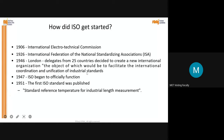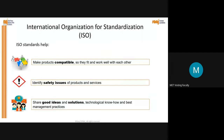Similar to how ICH aimed to harmonize technical requirements across the US, Europe and Japan, ISO's objective is to facilitate international coordination and unification of industrial standards. Those 25 countries came together and formed this standard, and in 1947 ISO began to officially function. The first ISO standard was published in 1951. ISO helps to make products compatible so they fit and work well with each other, identify safety issues of products and services, and share good ideas, technological know-how and best management practices.